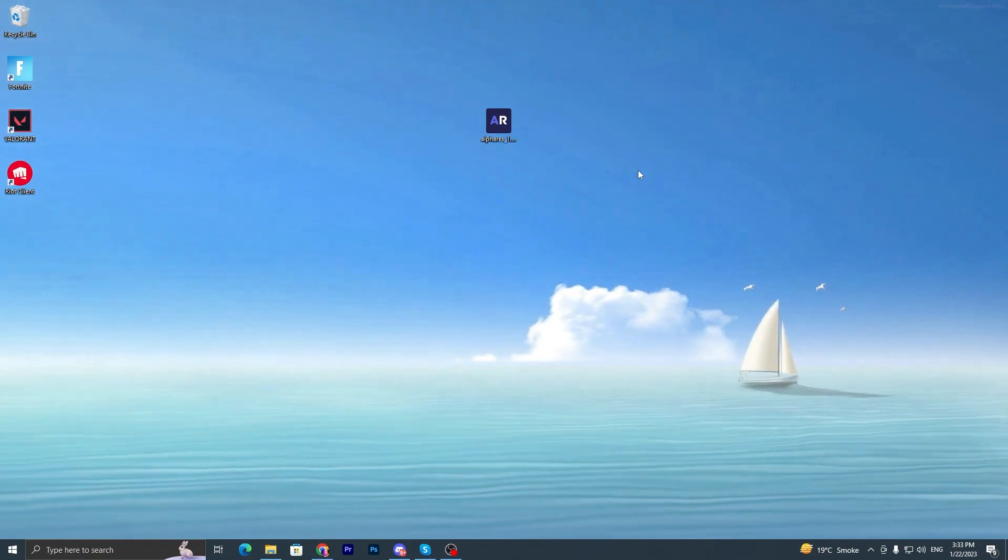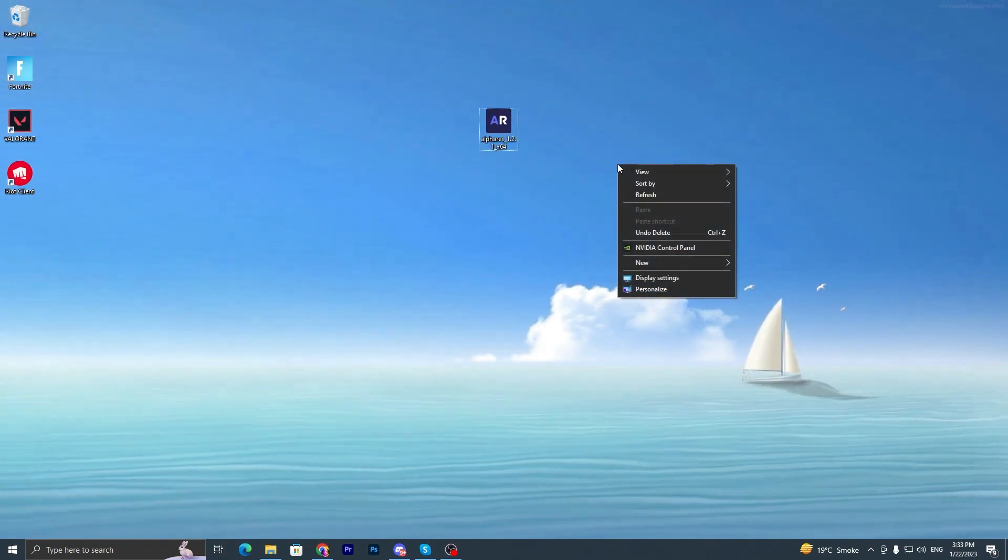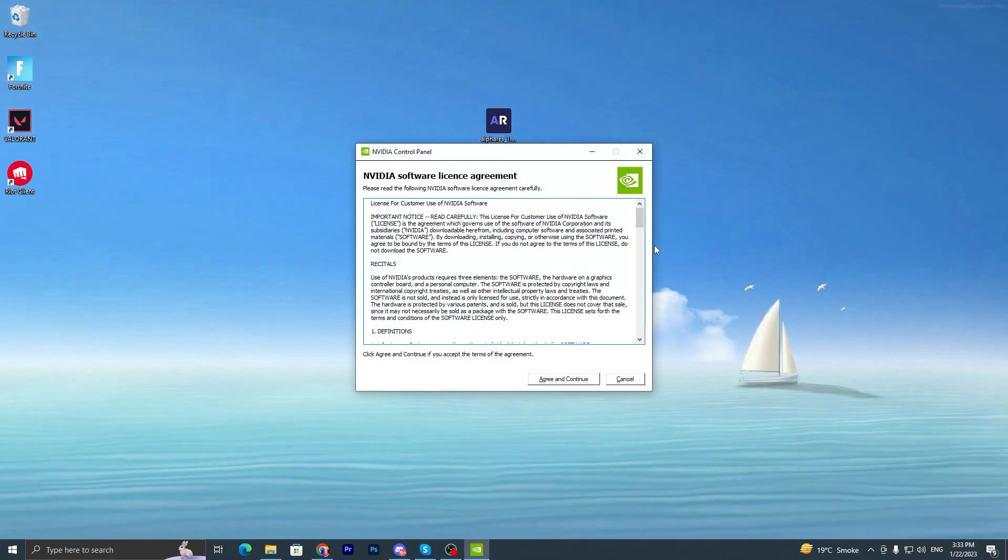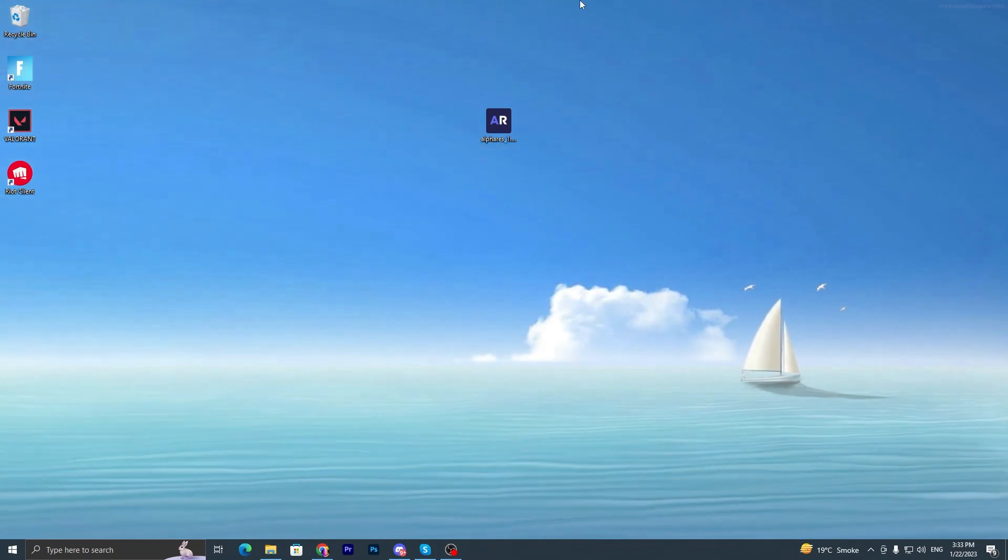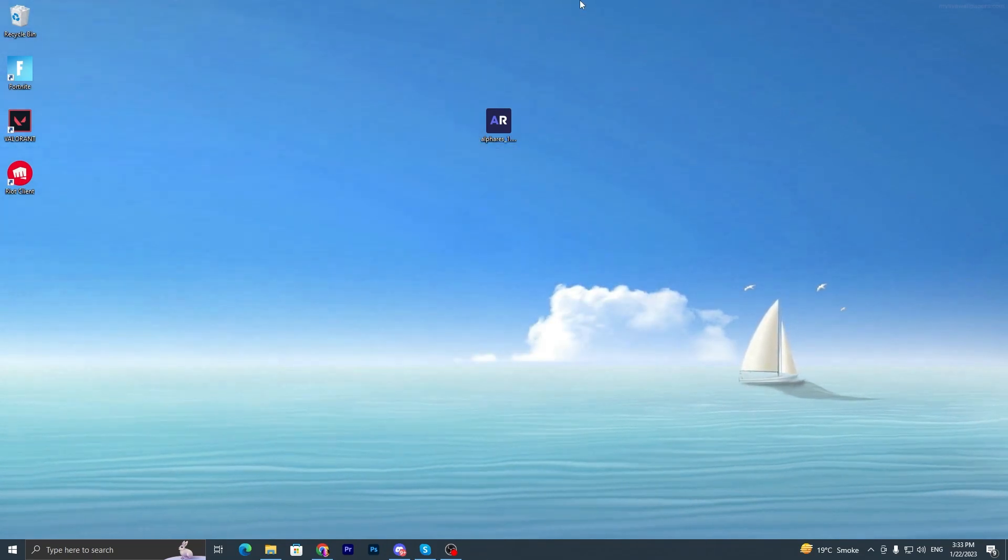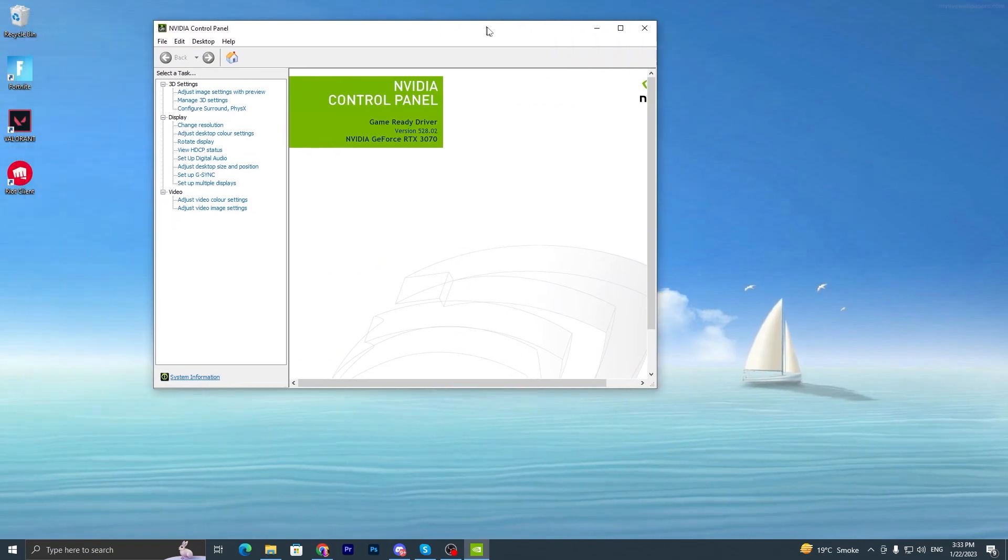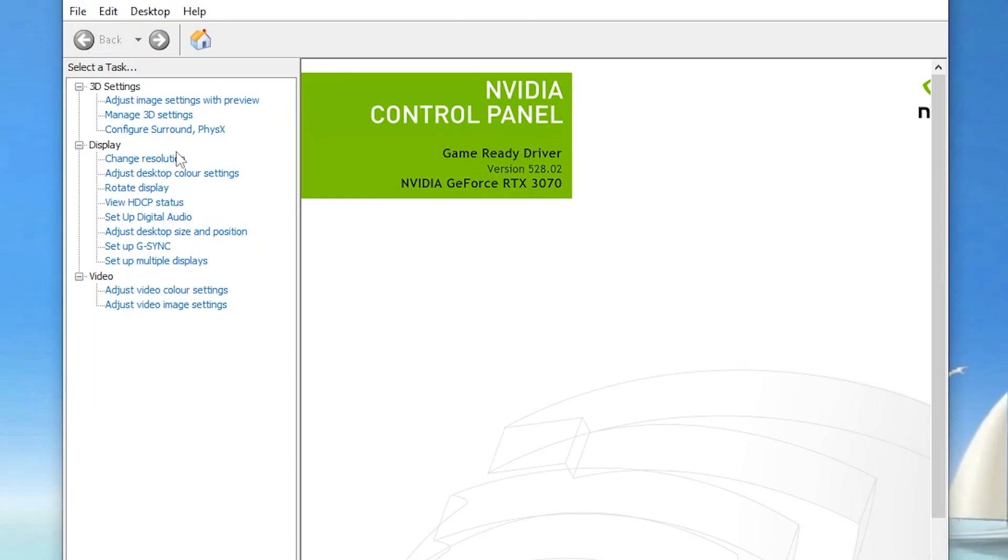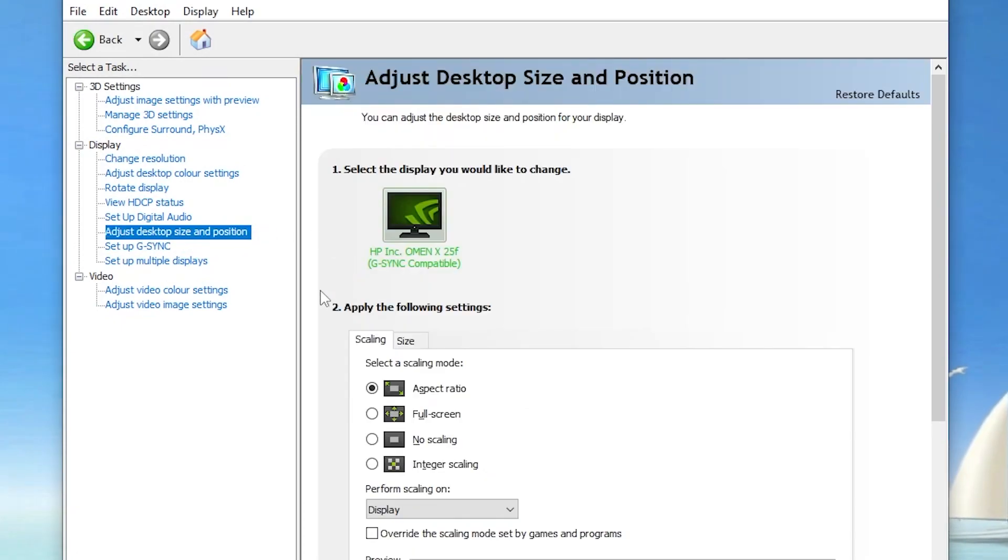Now the next step, you have to change your display or your monitor resolution which matched with the Fortnite. So you have to right-click here and go straight into the NVIDIA or AMD control panel. There you will find this kind of interface of your NVIDIA control panel.